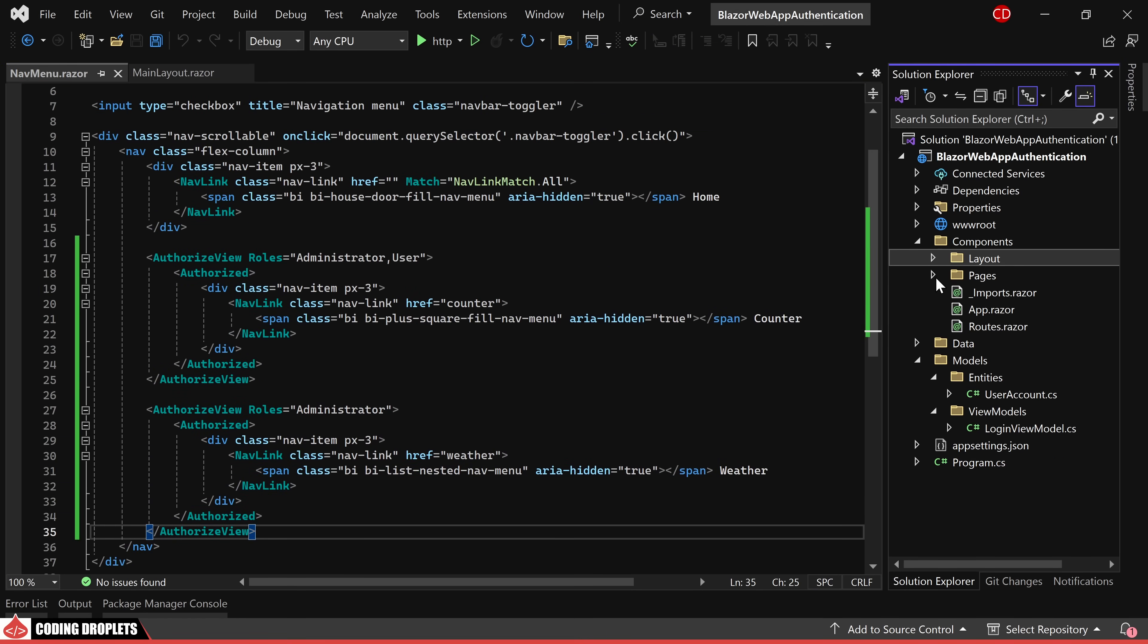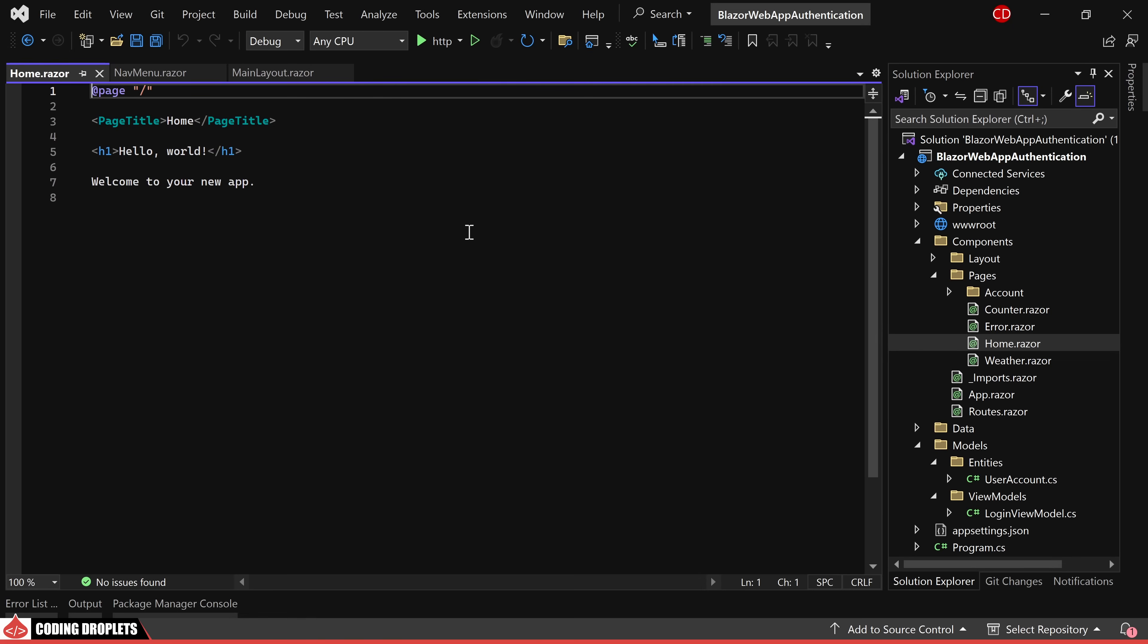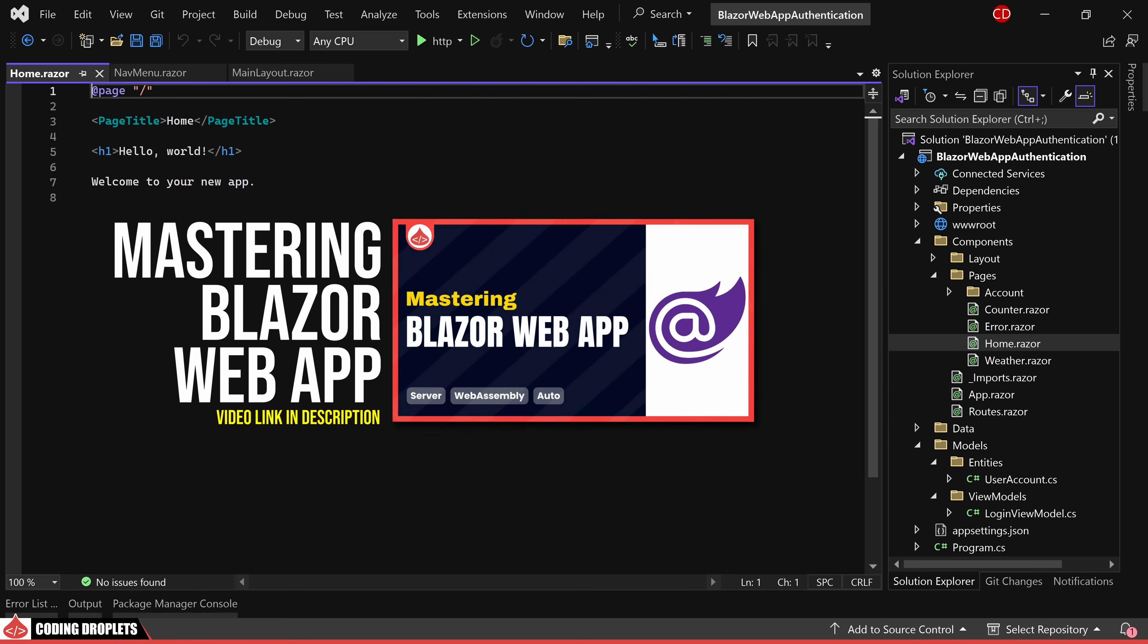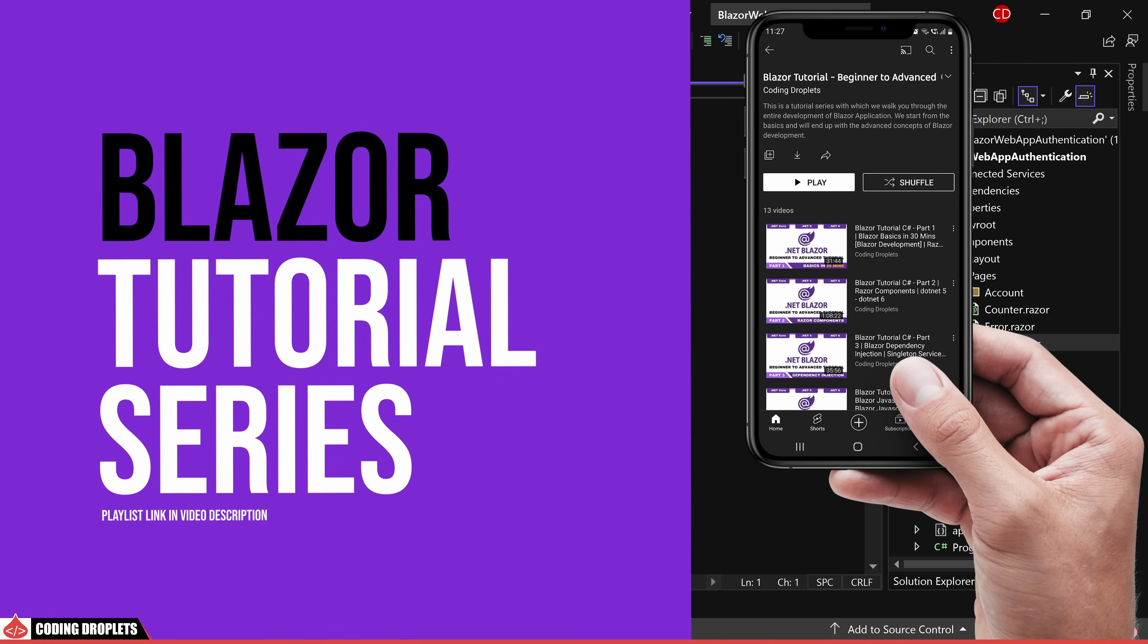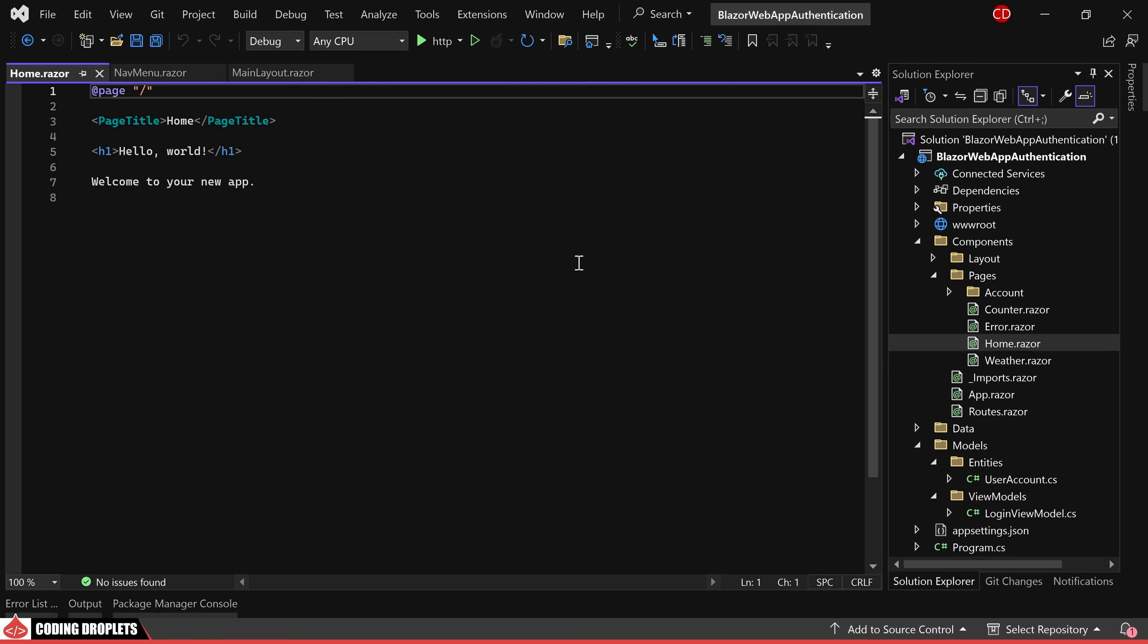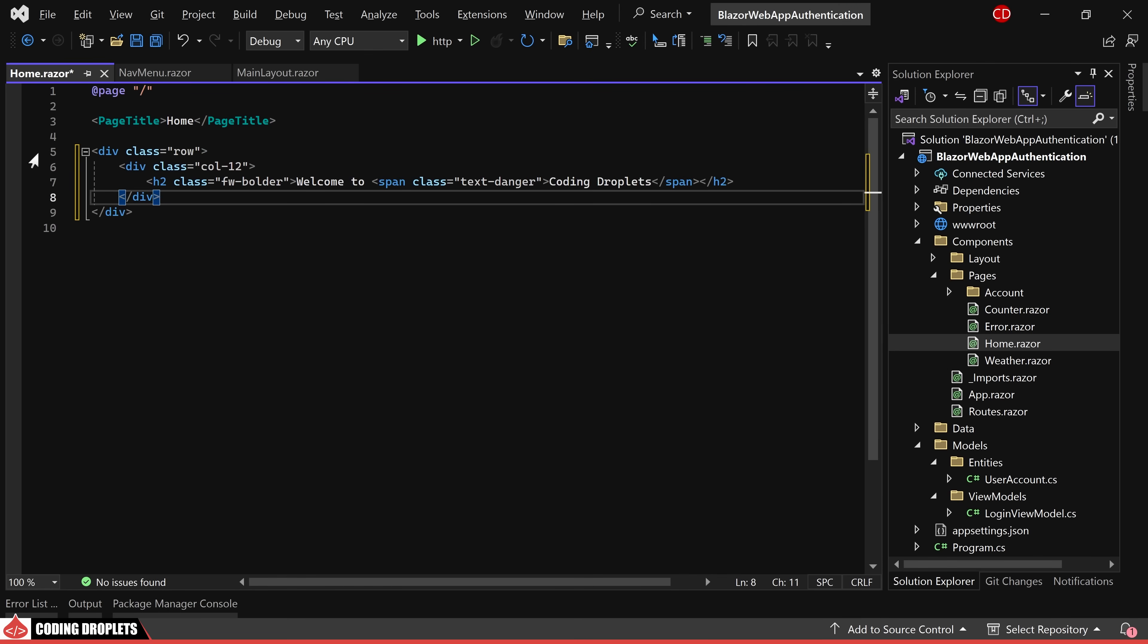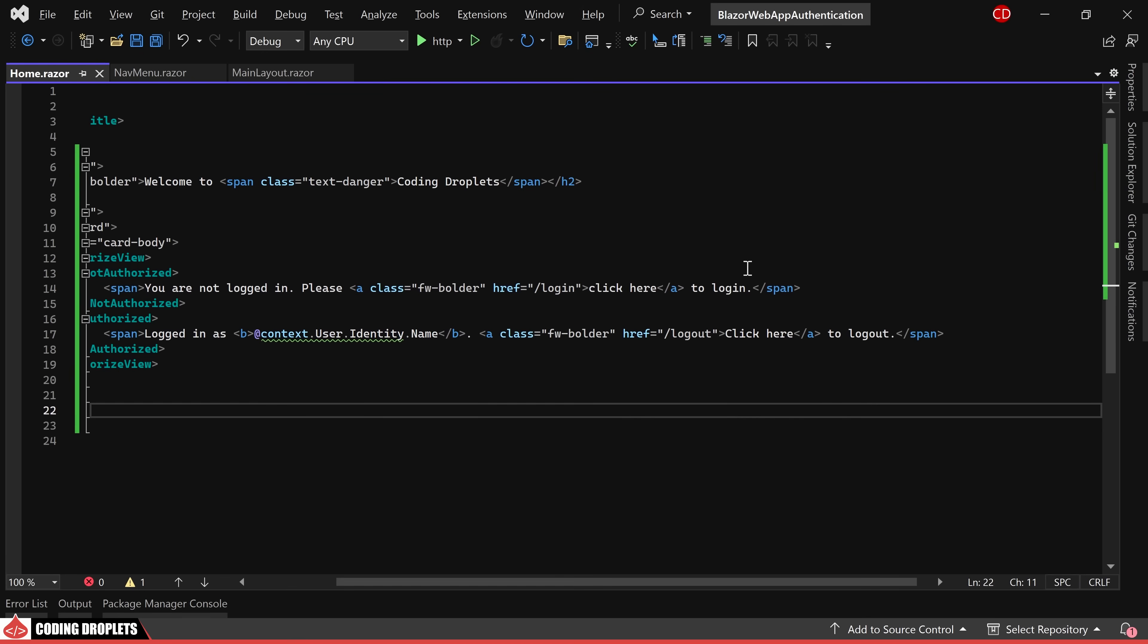Moving on to the home page, you'll notice that no render modes are assigned and it currently utilizes static render mode. For a more in-depth understanding of render modes, you can refer to the Blazor web app video, part of the Blazor tutorial playlist. In the home page, our focus is on demonstrating how authorized view works with a static page. We'll place a welcoming message at the top and beneath that display the login or logout option based on the authentication status.